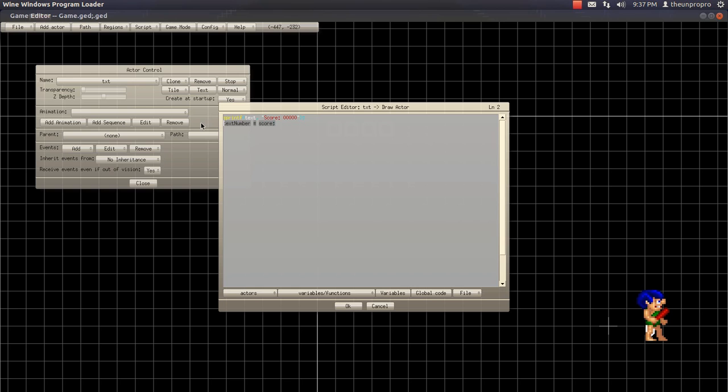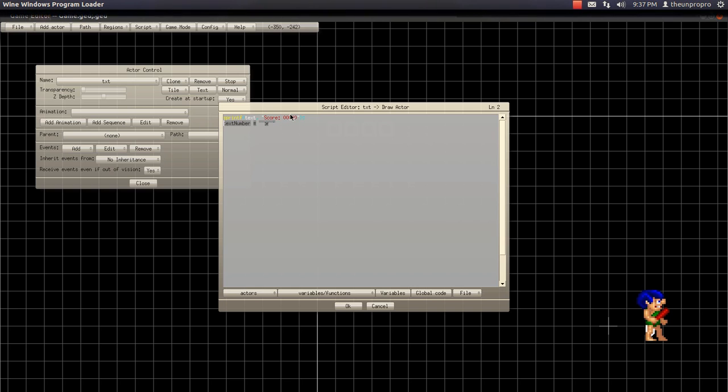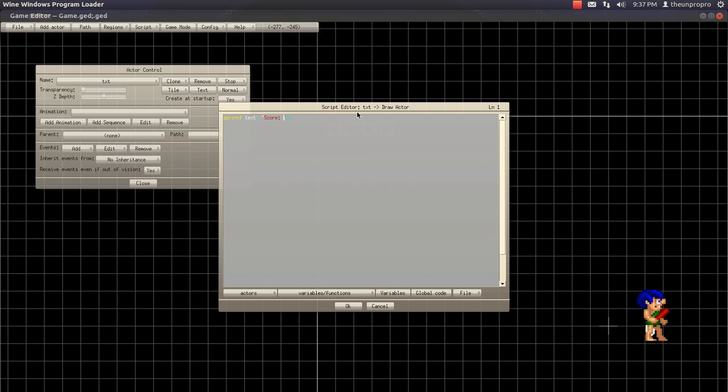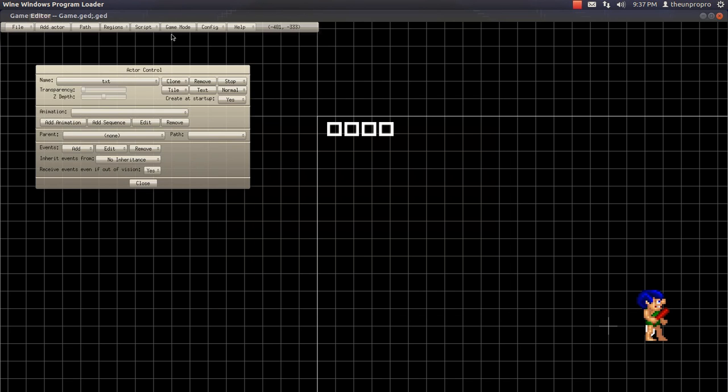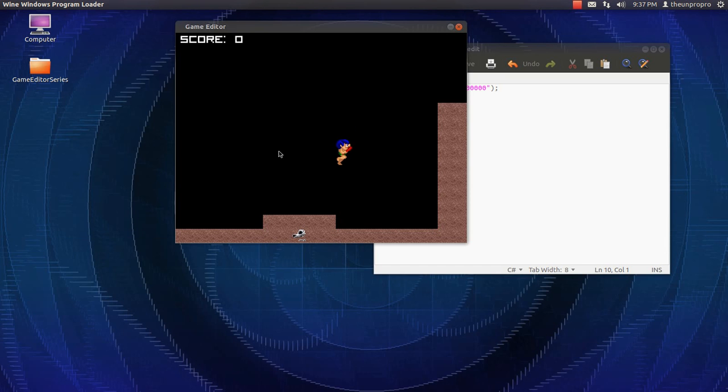Let me go ahead and fix that up. Here, I'll show you the percent I version. It's the exact same thing, I believe. Percent I, and then score. I always use percent D most of the time. But, yeah, it's the same thing.